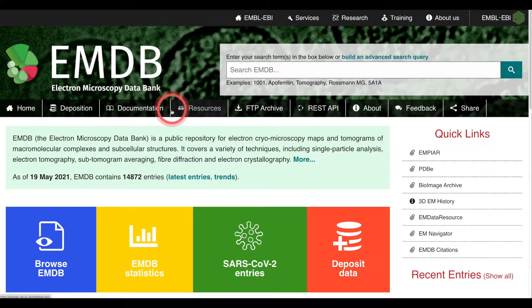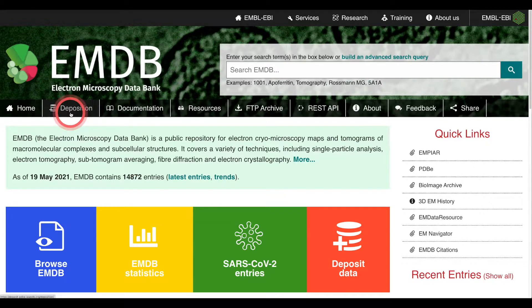These include things like the deposit button, which will take you to the deposition interface, and the resources button, which will take you to a page with test data and links to things like the FSC server.